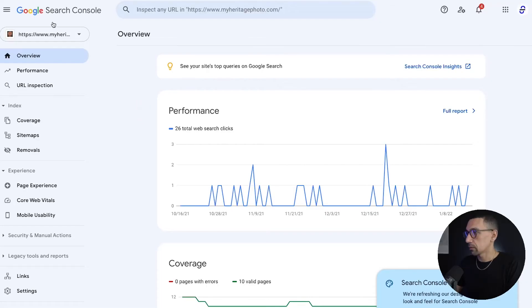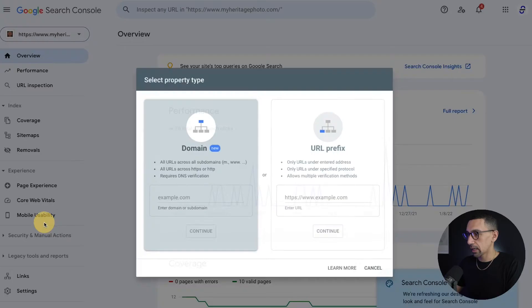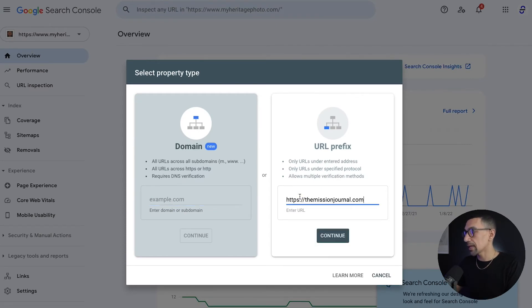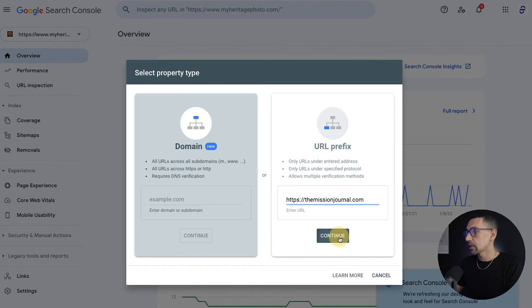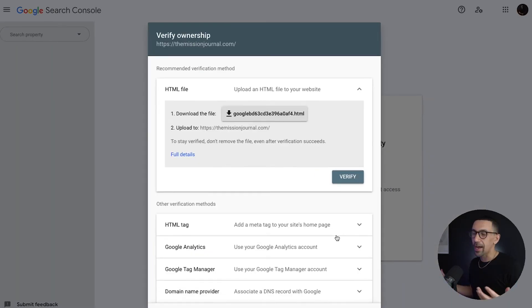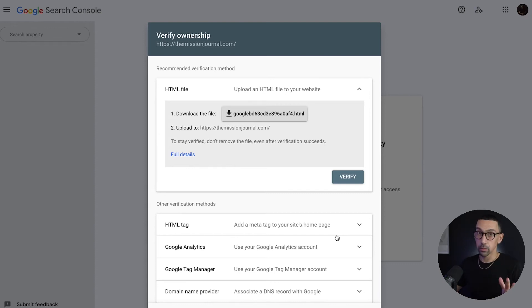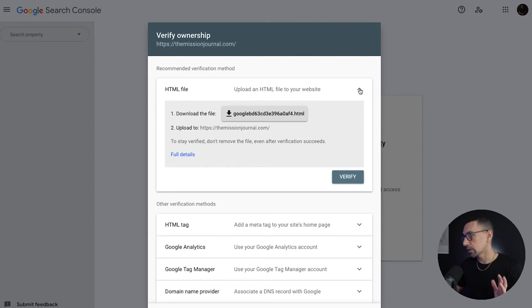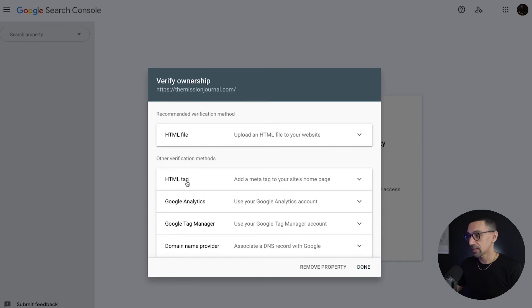All right, so what I would do here is I come in here, add property. So I go directly to the URL prefix, and I type in the full domain again with the HTTPS. I'll hit continue. Then you're going to see it's going to give me a few options. This is the magical screen. There's a lot of ways to do this. It's a little bit confusing. I'm going to show you what to do. HTML file for Squarespace, you can do, but we're going to stay away from that. There's an easier way.